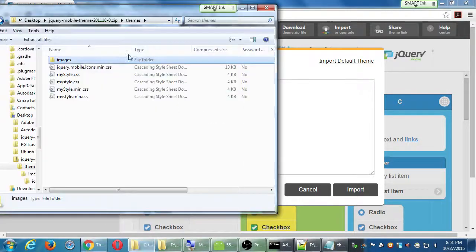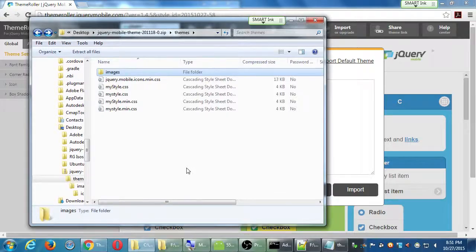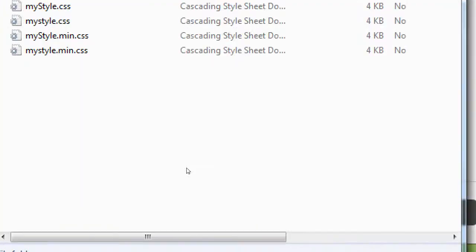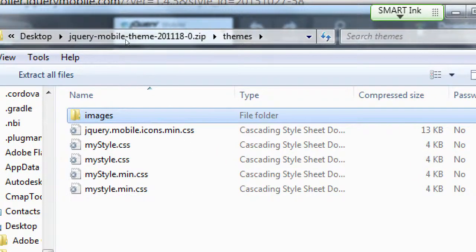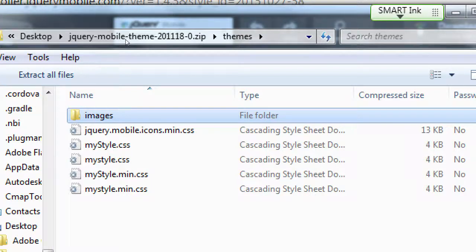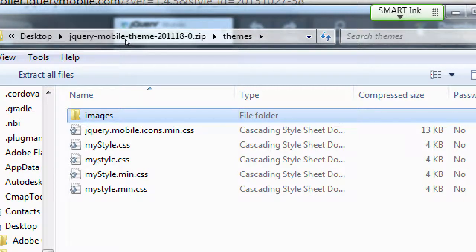The zip file that it gave us, I'm looking inside my zip file, it gave me both a min CSS and a CSS. In the project I'm using min dot CSS, the minified version, the efficient version.